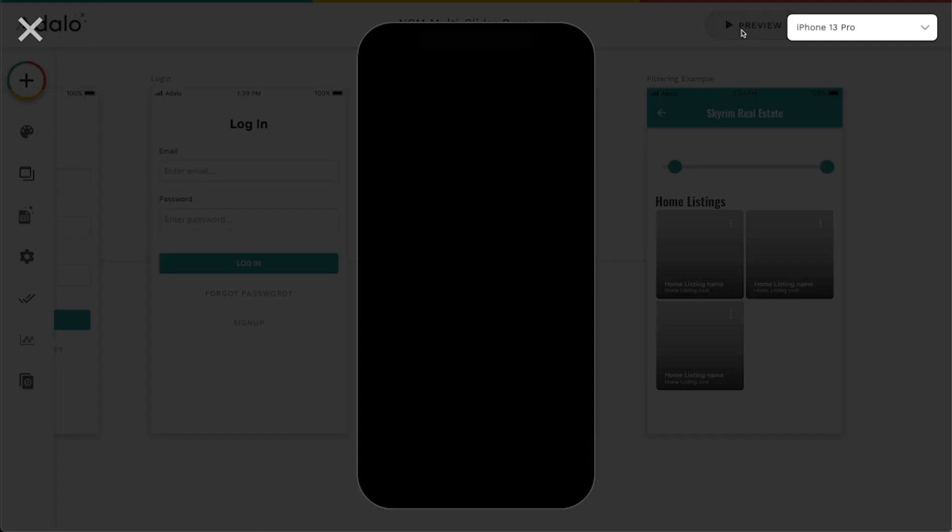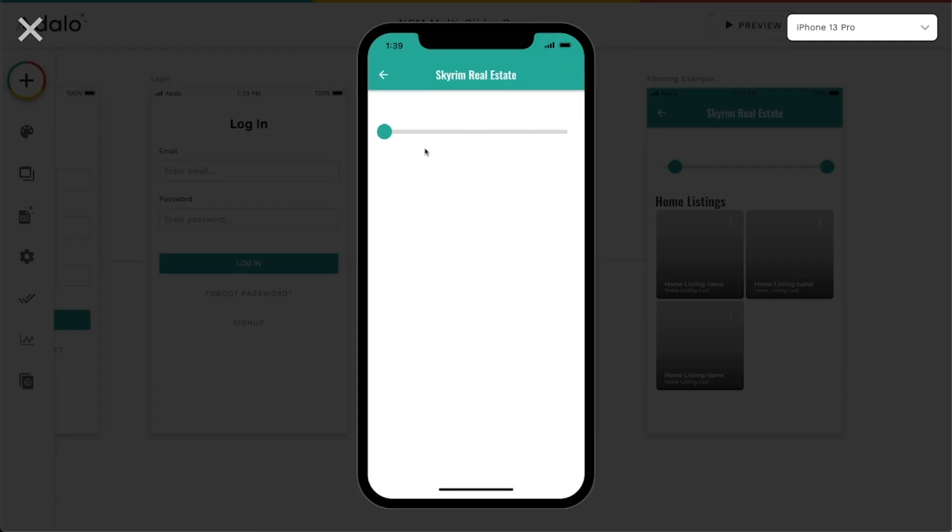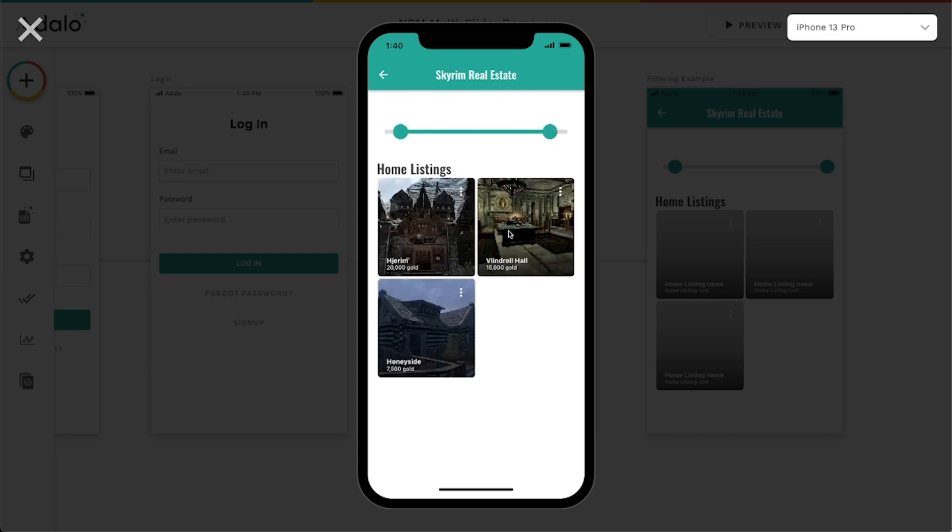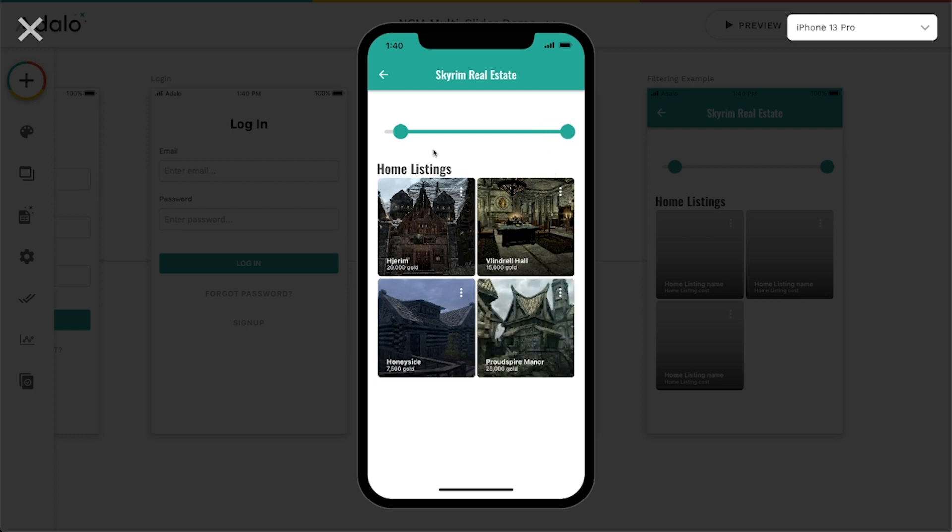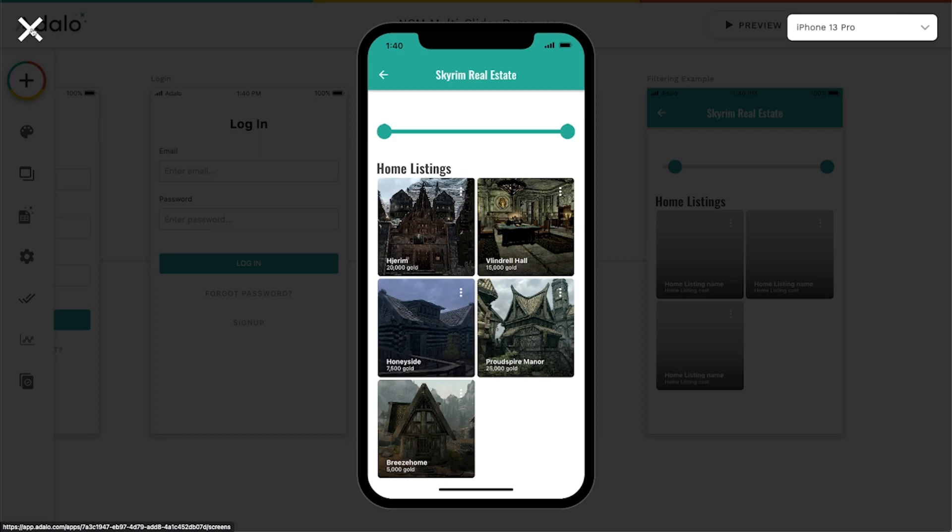So what we kind of end up with, if we preview this is we get these moving sliders that we can then change and it will actually filter or change what's in this list based on what we've selected. So you can see that the minimum that I've got here is 7,000. So it's not going to show me the listing here that only costs 5,000. But if I bring this down, you can see that that listing now appears here. So the multi-slider, super powerful component that you can use for all sorts of things.